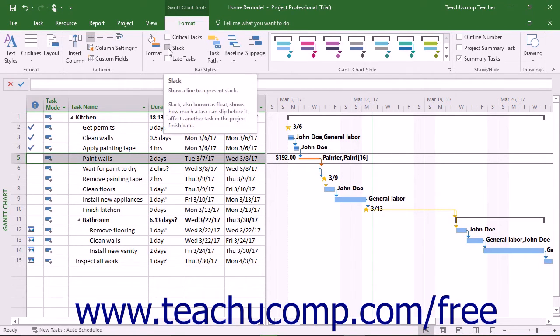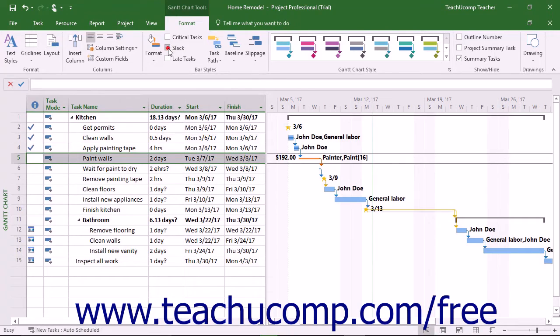Checking the Slack check box draws slack lines in the task bars. A slack line shows how far a task can go past its finish date before it affects the scheduling of another task in the project.